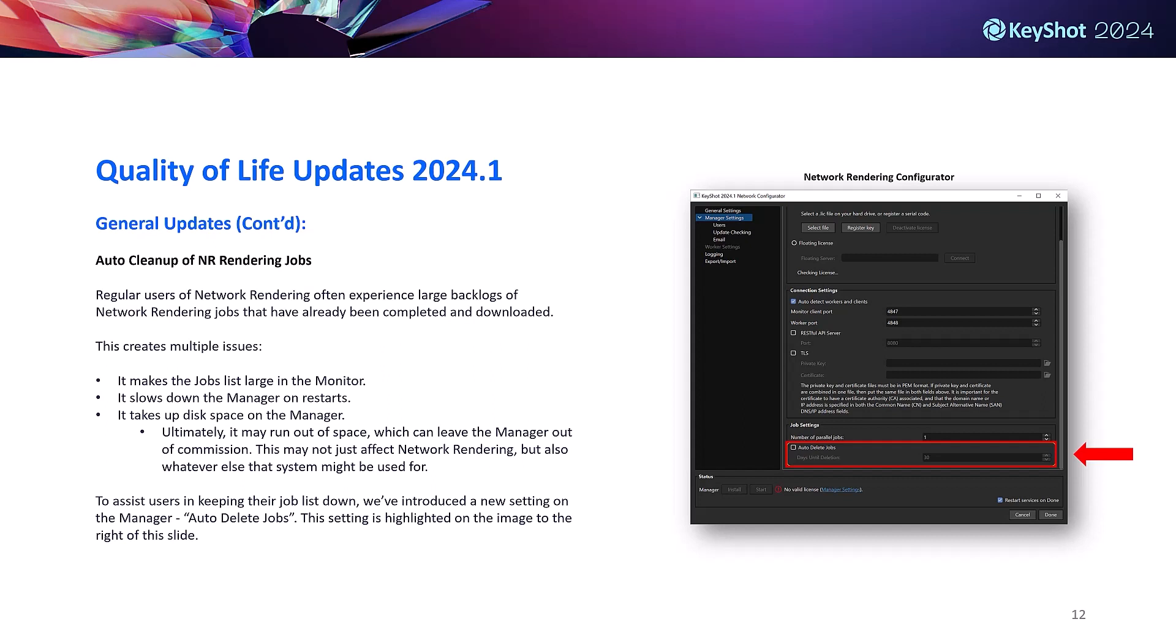And lastly we have the addition of an auto cleanup function for network rendering. This allows customers to auto delete from the network monitor rather than having to manually delete completed jobs. This basically translates to a faster, easier to navigate, and more reliable network monitor and manager.